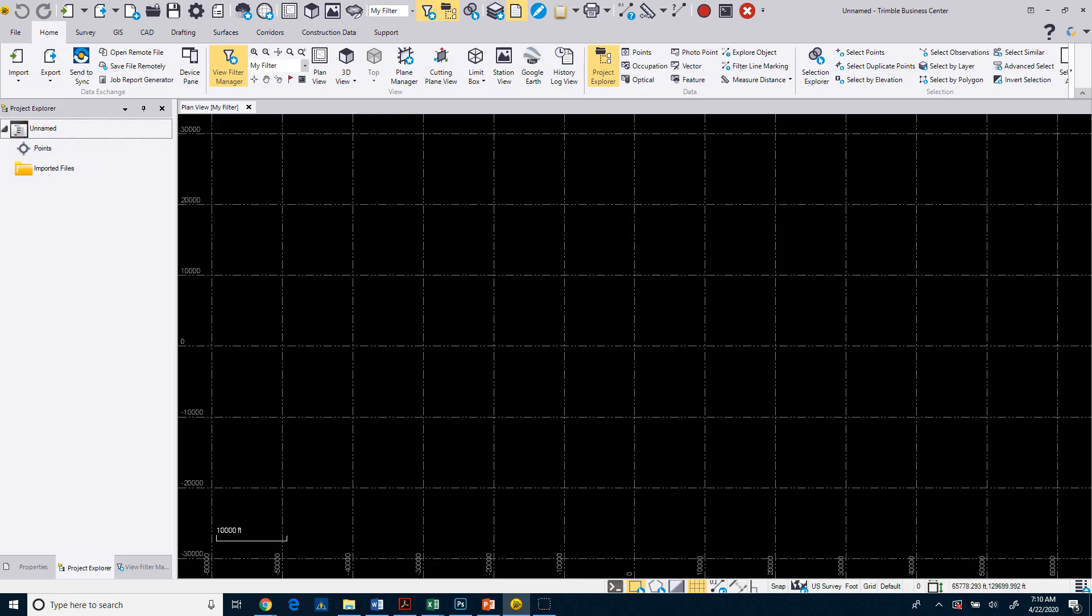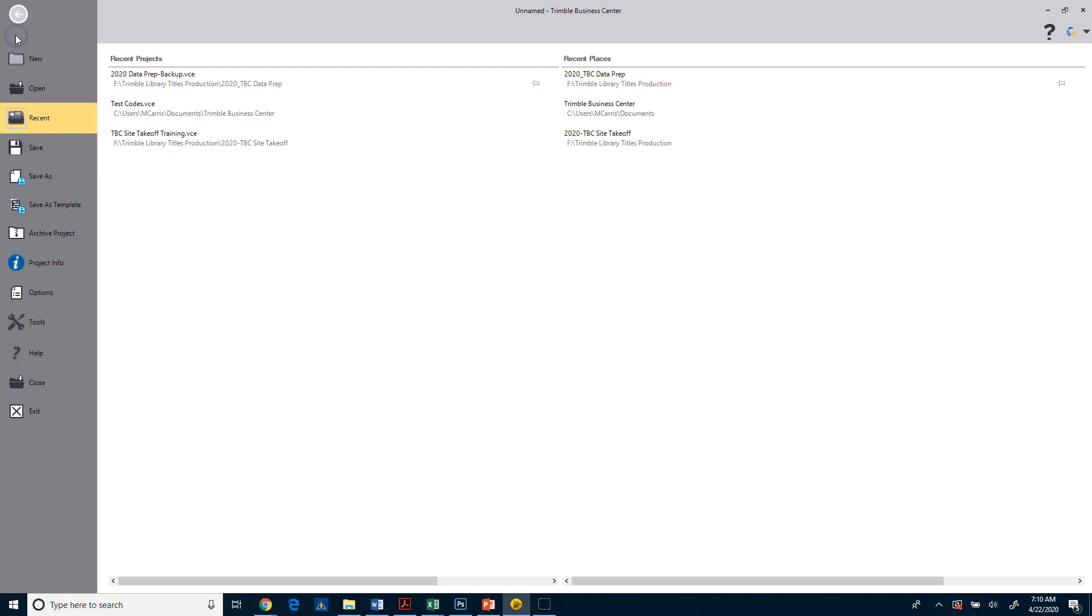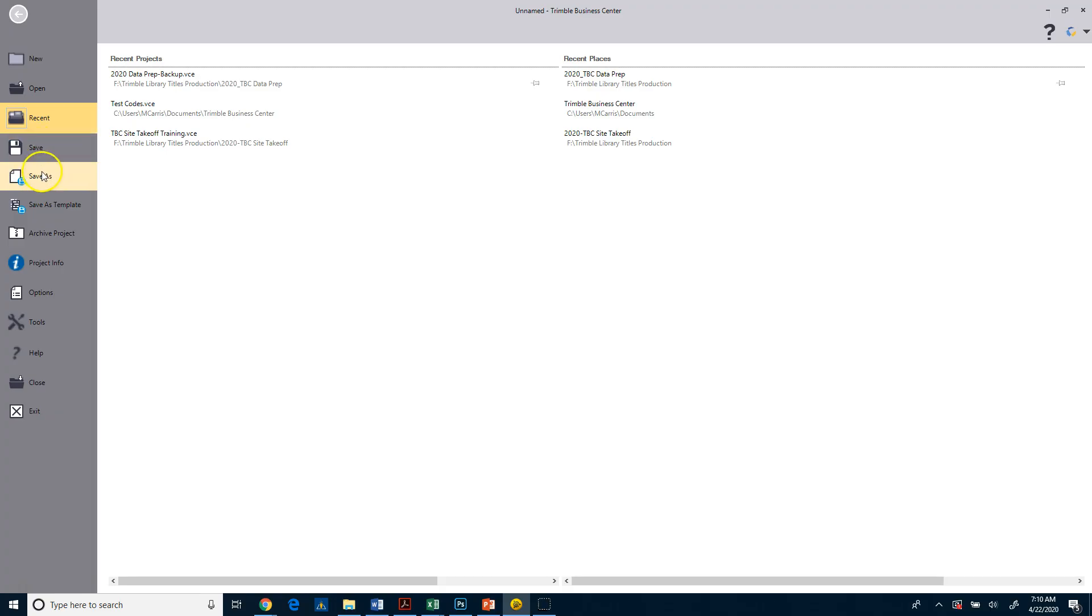So what I'm going to do is go either up to the quick access toolbar where I can click on Save Project, or I can also go over to the file and do a save or save as. If you're doing this for the first time and you hit save, that's actually doing the same thing as a save as.